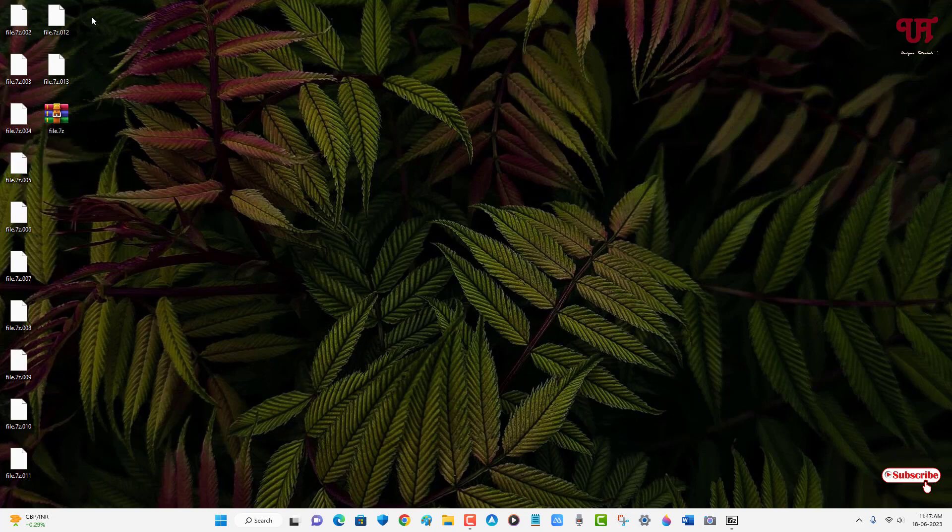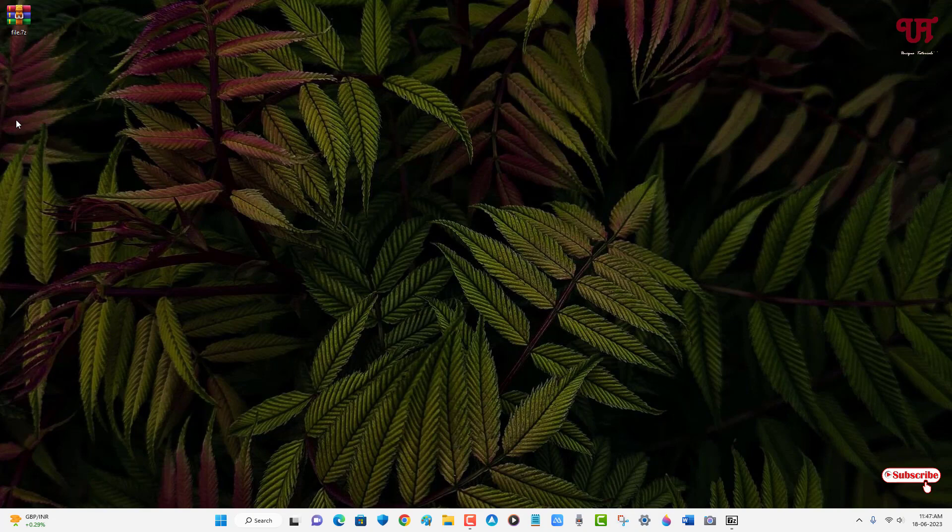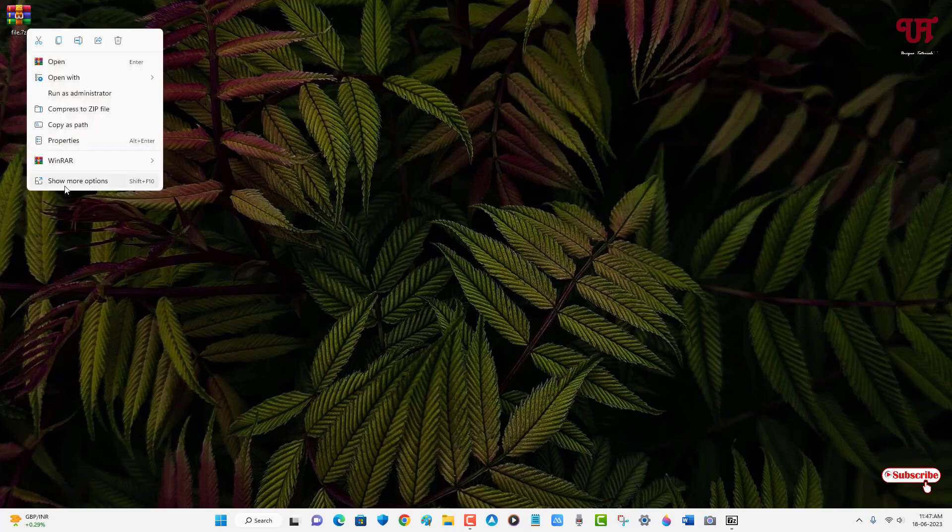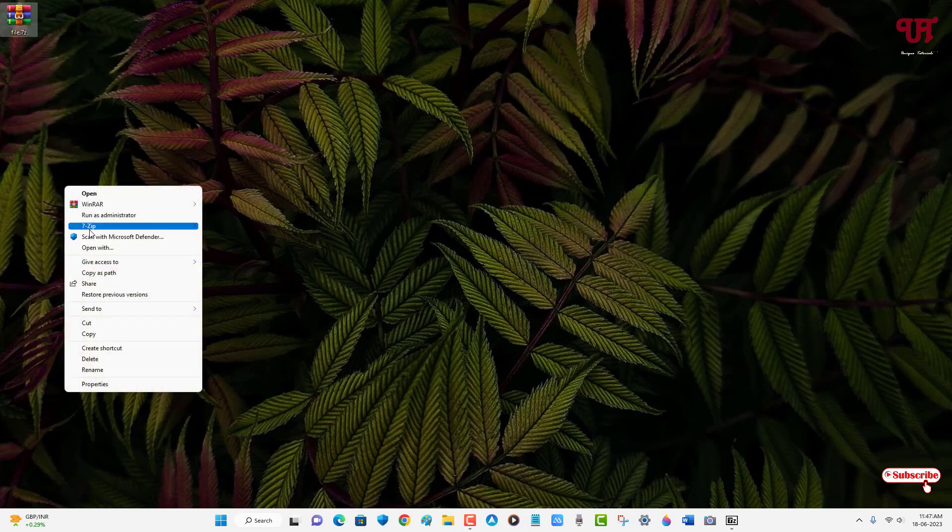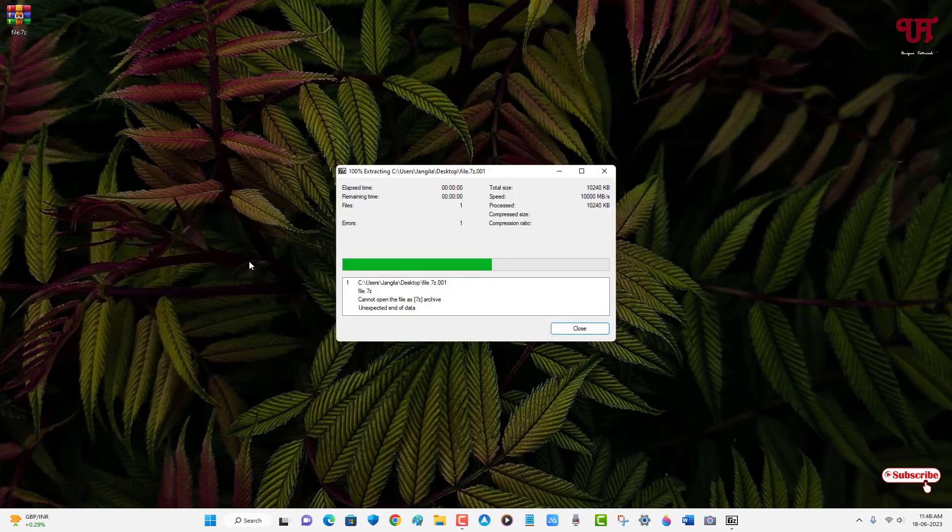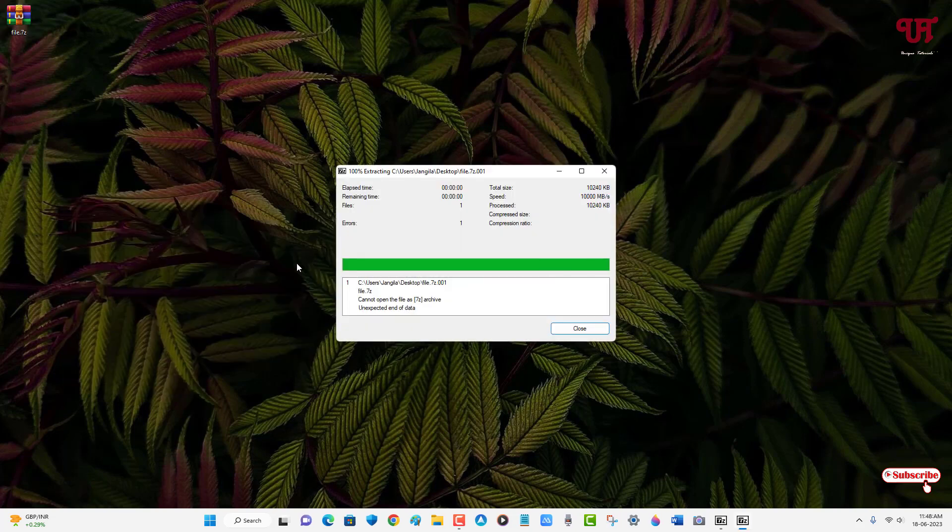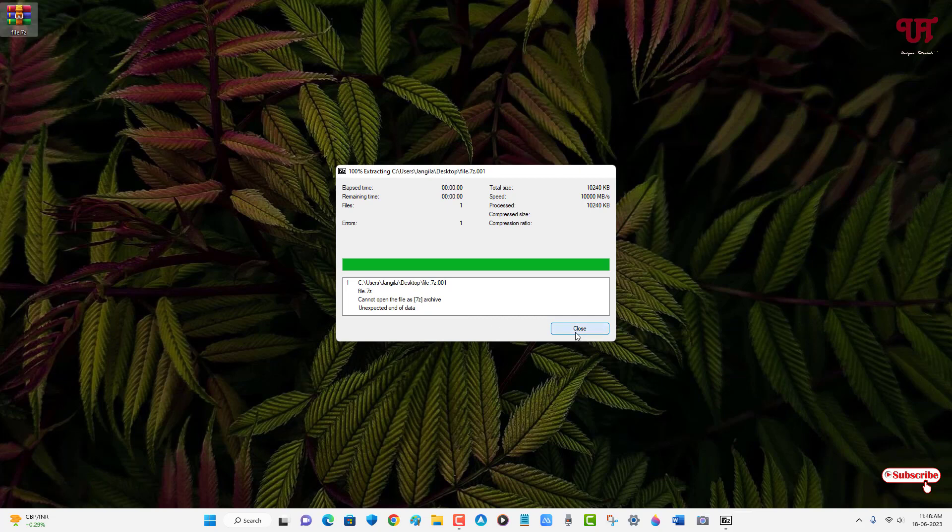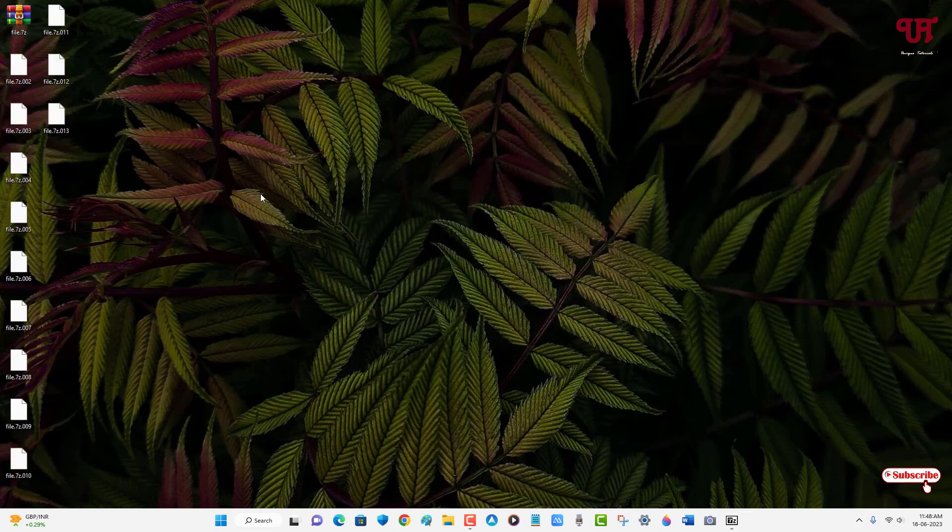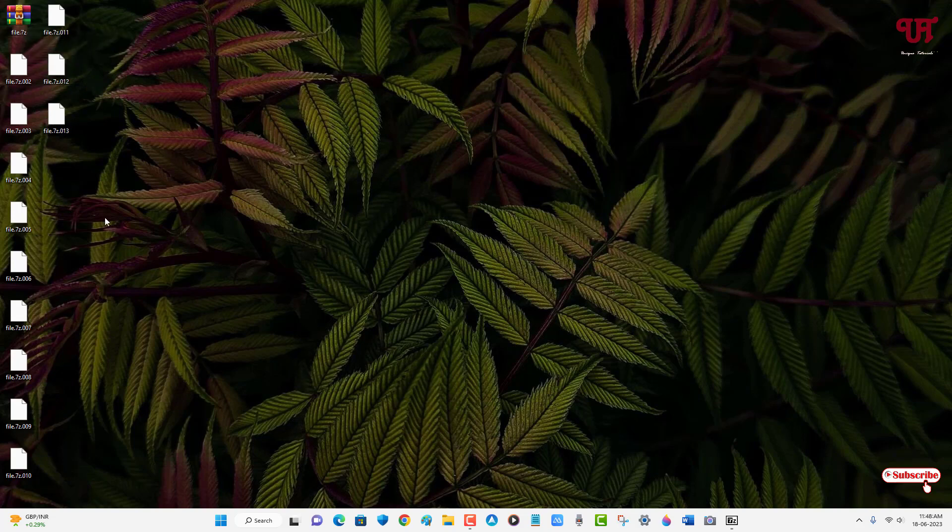Now let me delete it again. You might be thinking if we delete the rest of the files, can we extract the single file? Let us check. Let me right mouse click on it, click on show more options, select 7-Zip, and let us try extract here. You can see here unexpected end of data error. That means we'll be needing all these small size files along with the first file in order to extract the original large size files.